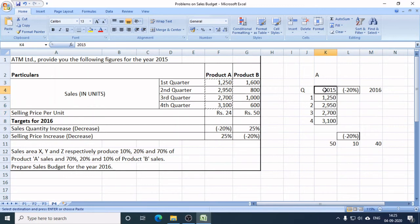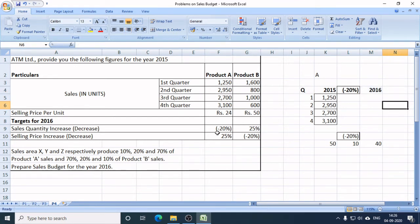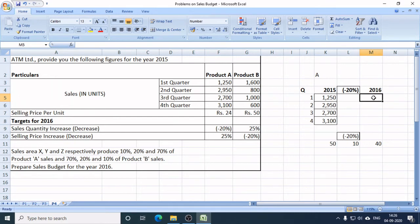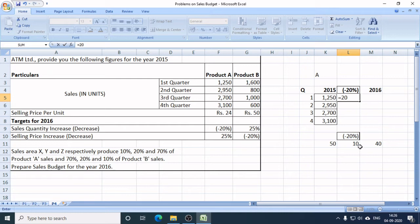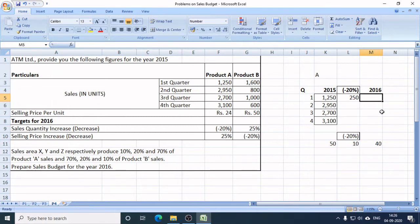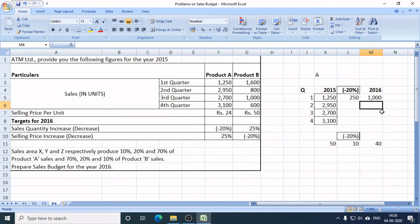For 2015, the new sales target for 2016 will be decreased by 20%. In the first quarter of 2015, the sales target was 1,250 units. In 2016, this target will be reduced by 20%. So 20% of 1,250 is 250 units, meaning the new sales target in Q1 of 2016 for Product A will be 1,000 units.